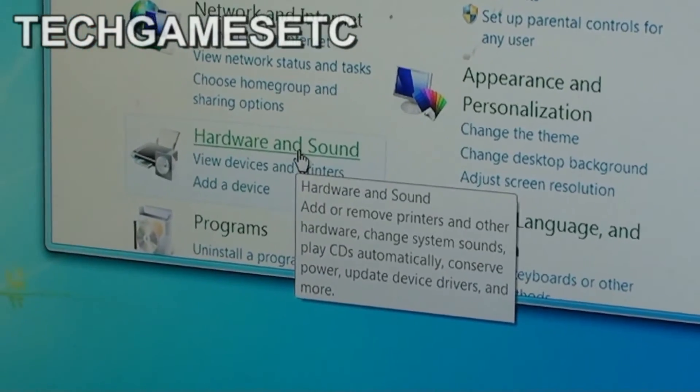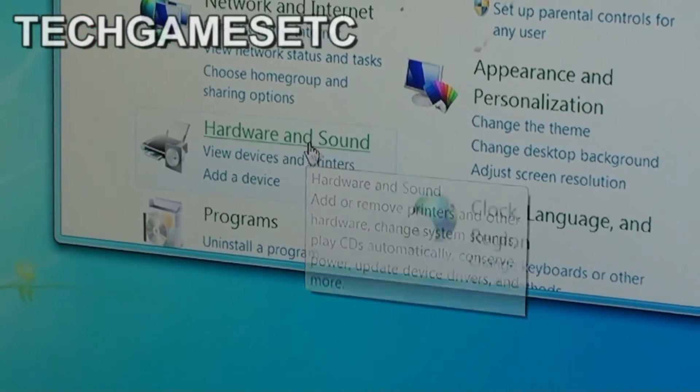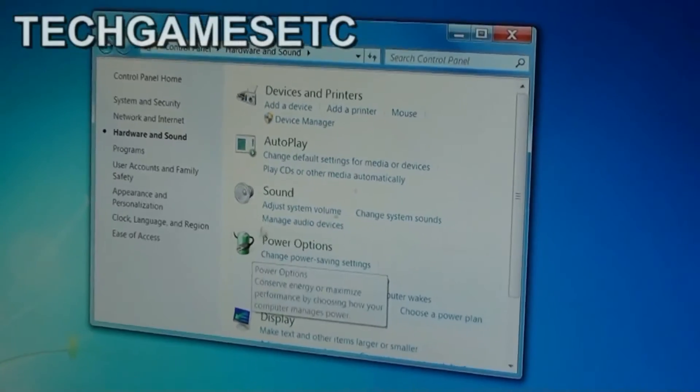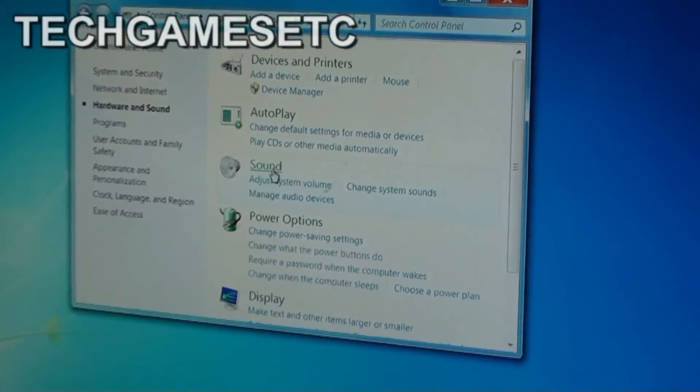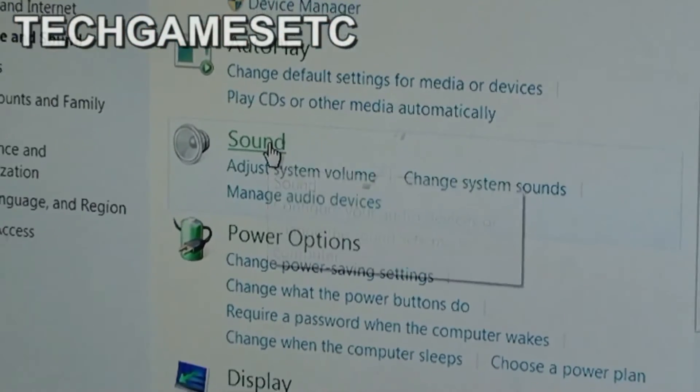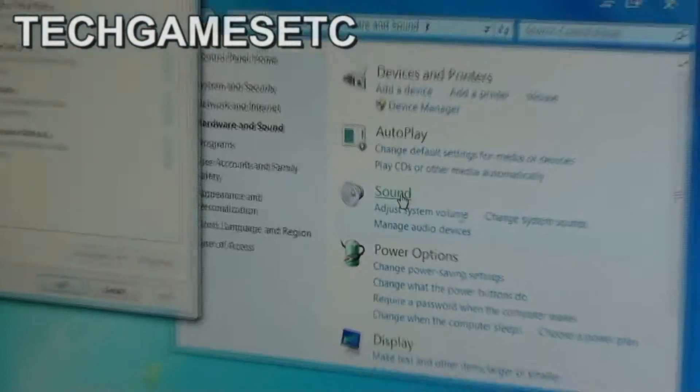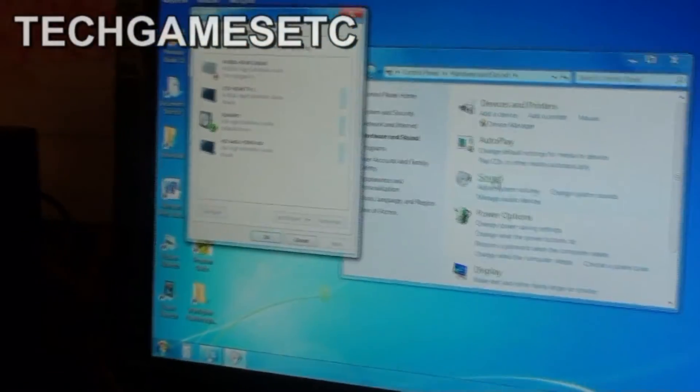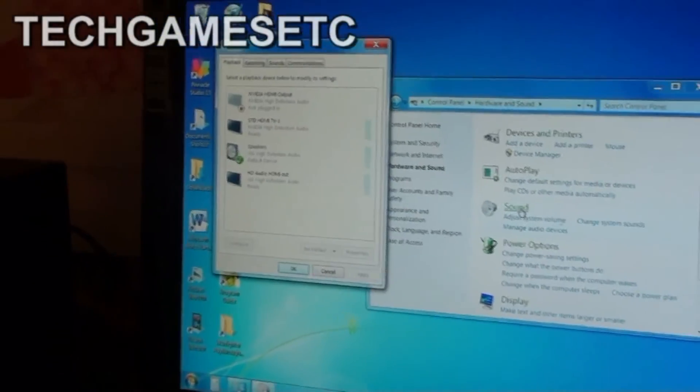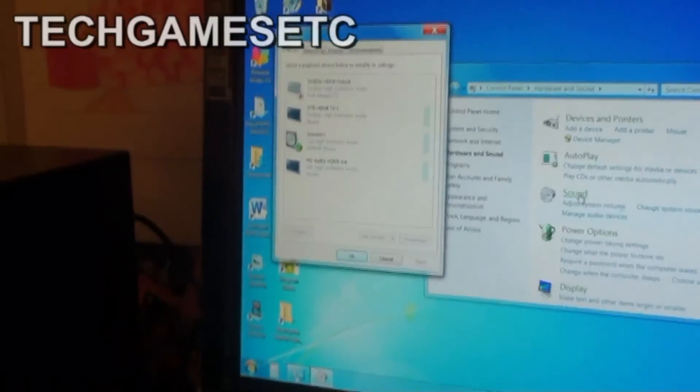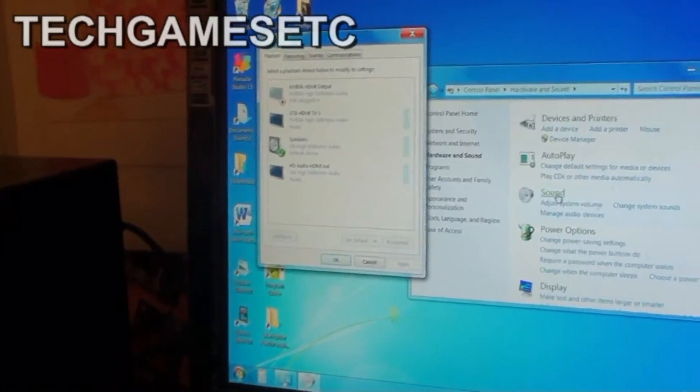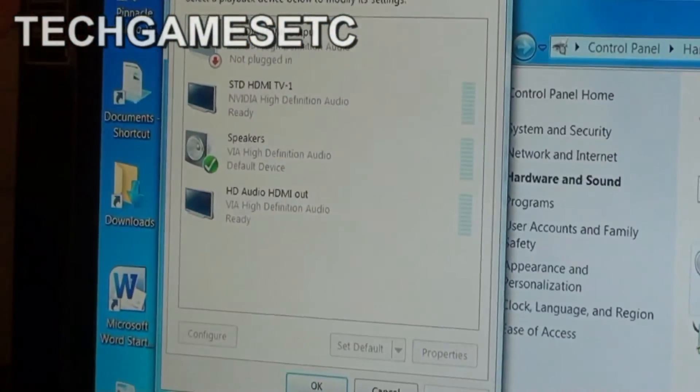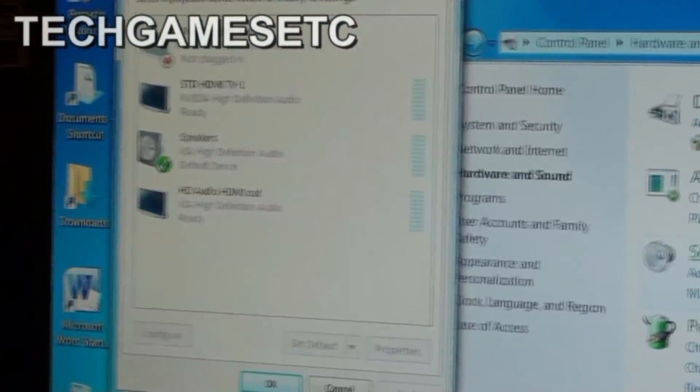You're going to go to hardware and sound and click that. Then click on sound and a window is going to pop up. Now all you have to do is change the source of your sound.